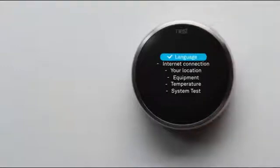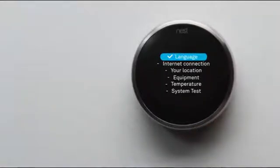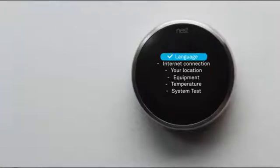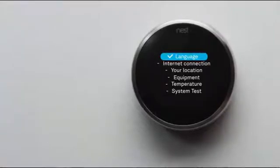You'll pick a language, connect it to Wi-Fi and the internet, tell it a few basics about your home, and tell it about your heating and cooling system so it can help save energy. Then you'll test.